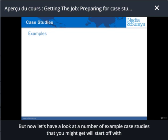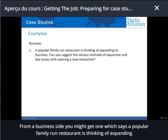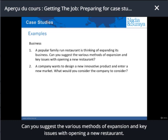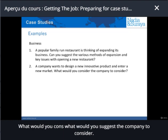Let's have a look at a number of example case studies that you might get. We'll start off with something simple and then elaborate further. From a business side, you might get one which says: 'A popular family run restaurant is thinking of expanding its business. Can you suggest the various methods of expansion and key issues with opening a new restaurant?' The second one is: 'A company wants to design a new innovative product to enter a new marketplace. What would you suggest the company to consider?'